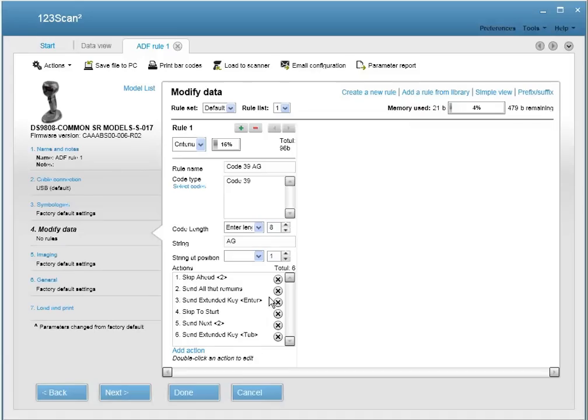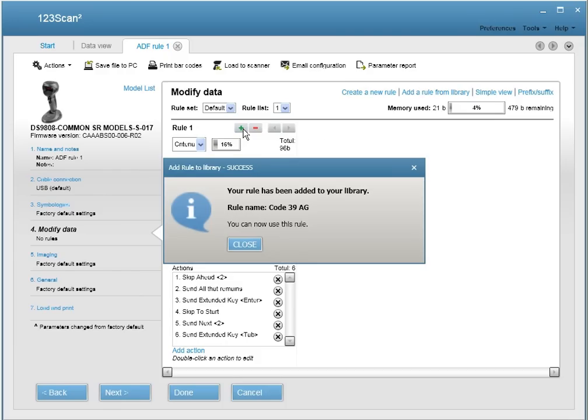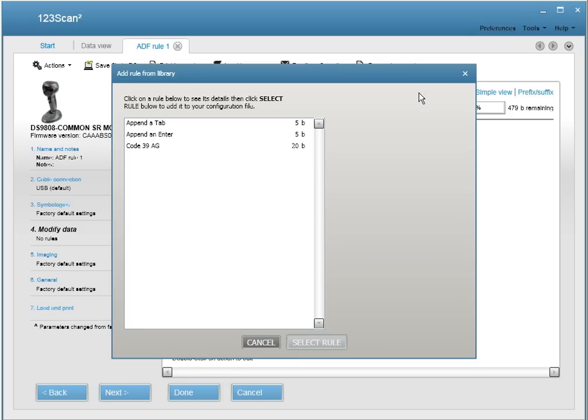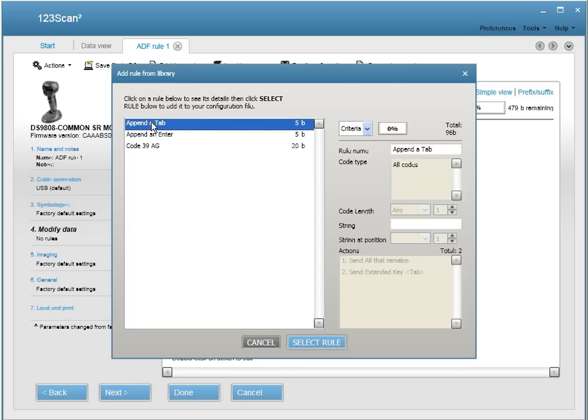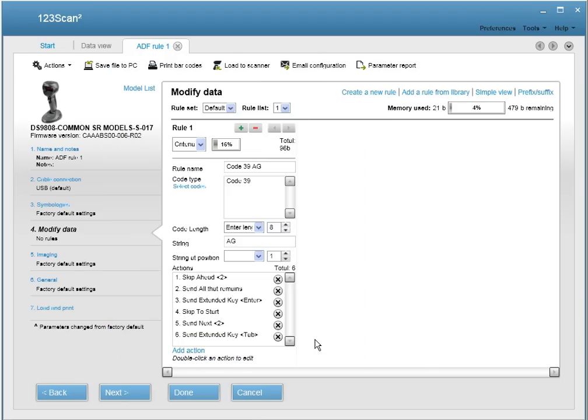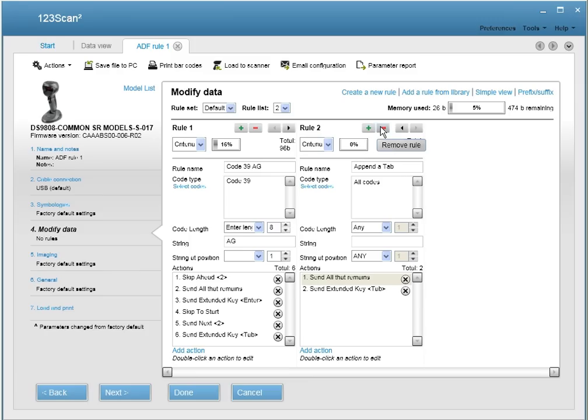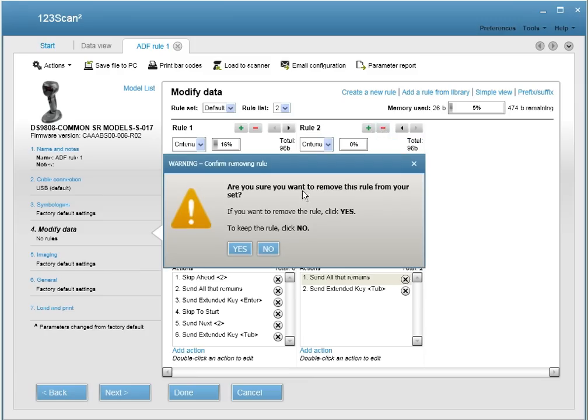And now that we finished creating our ADF rule, we're going to save our rule to our ADF library by clicking on the plus sign here that's in green. Your rule has been added to your library. Now, if you wanted to add a second rule, we can add a rule from the library. This is our library. Let's say we wanted to append a tab. Now the second rule has been added here. Now if we want to delete this rule, we can remove the rule.